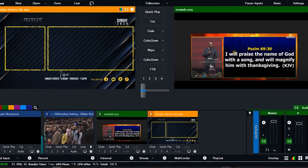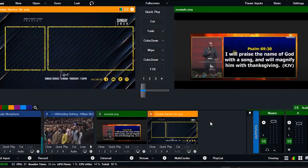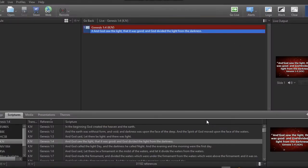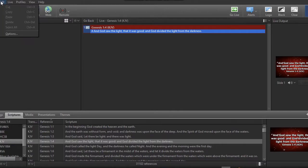I'll make sure that I have EasyWorship open. Let me open that for you to see — here it is. With EasyWorship, if you want to link it to the other device, you're supposed to do some few settings over here.